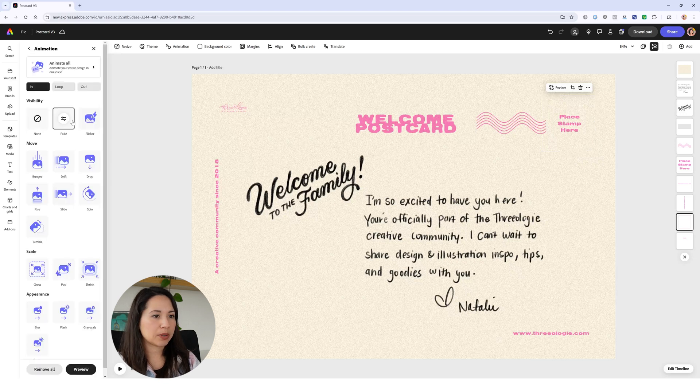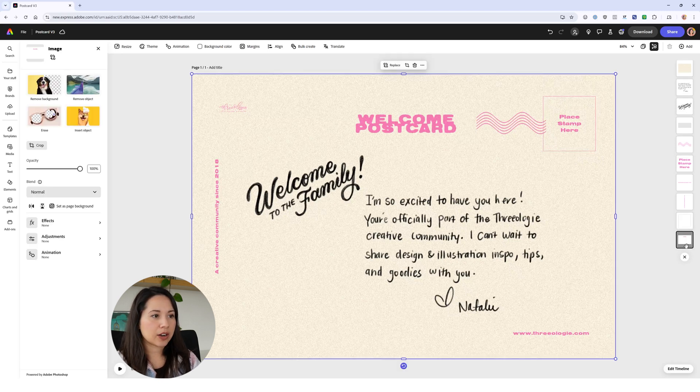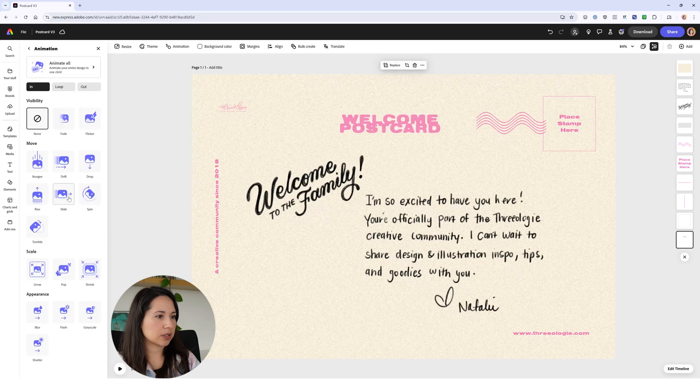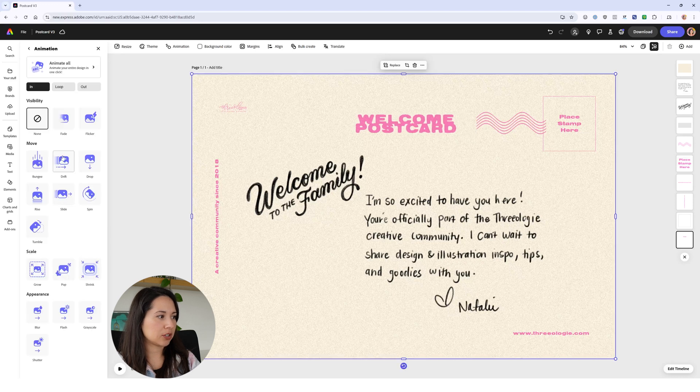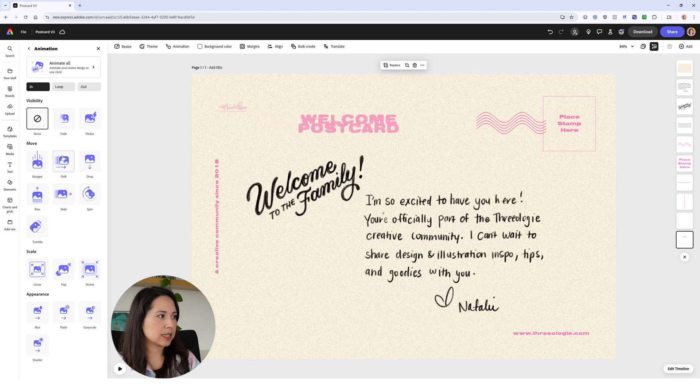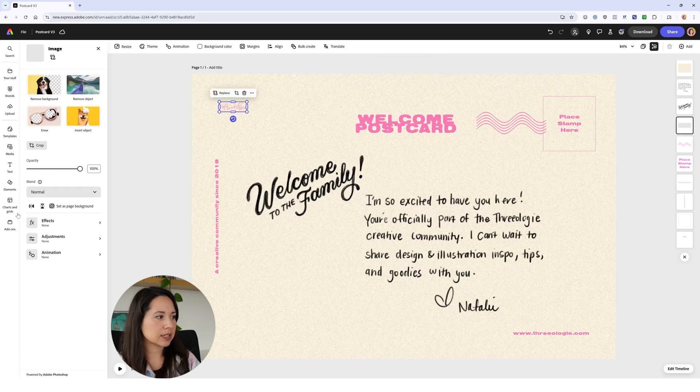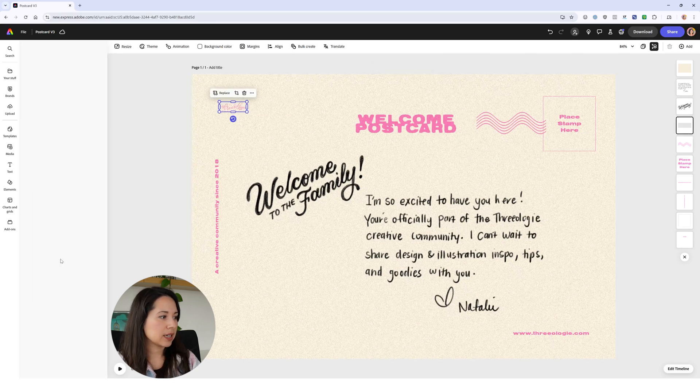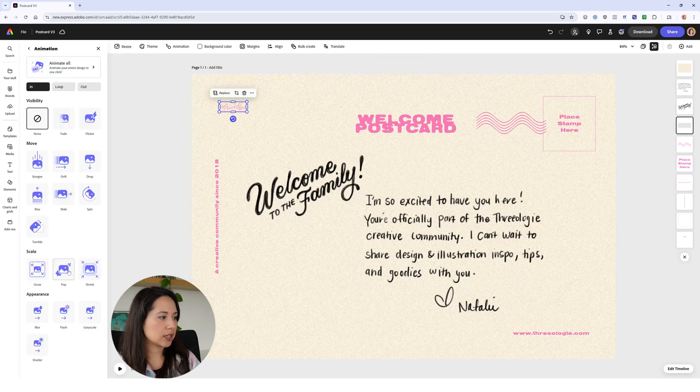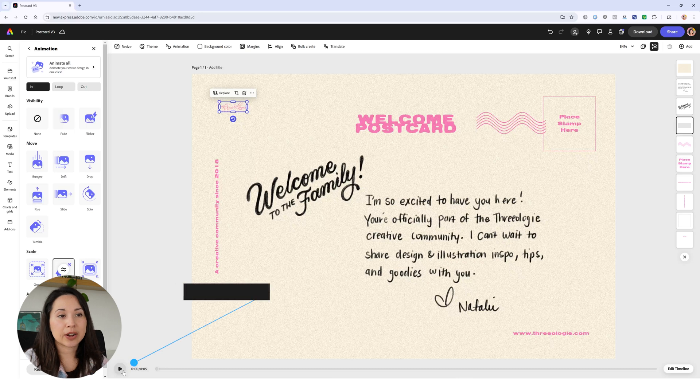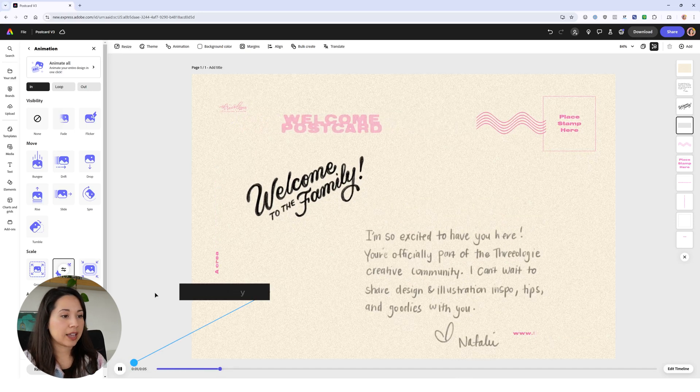Then we have our square - add another one, maybe a fade. Our main text, the welcome postcard text, maybe drift in. I think I like the drift in here. And then lastly our logo - add animation, maybe we'll make it pop. Now to see our entire animation we just click on play.